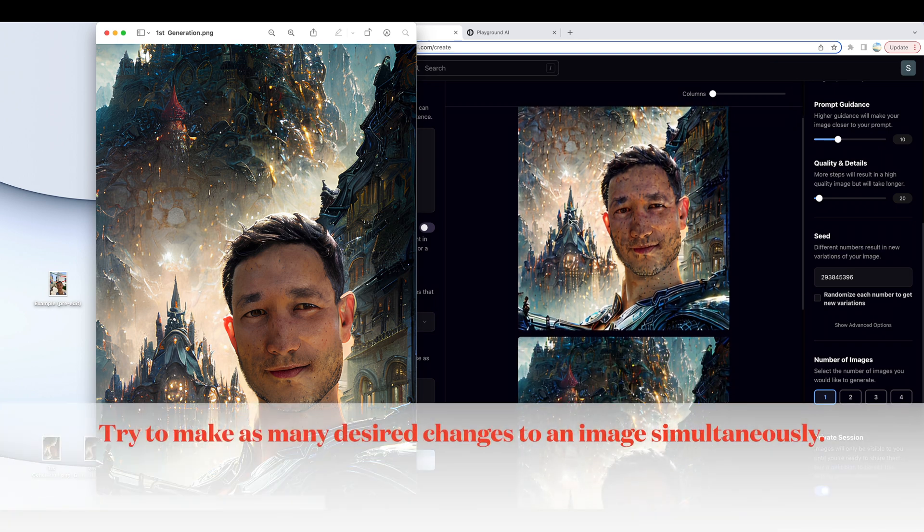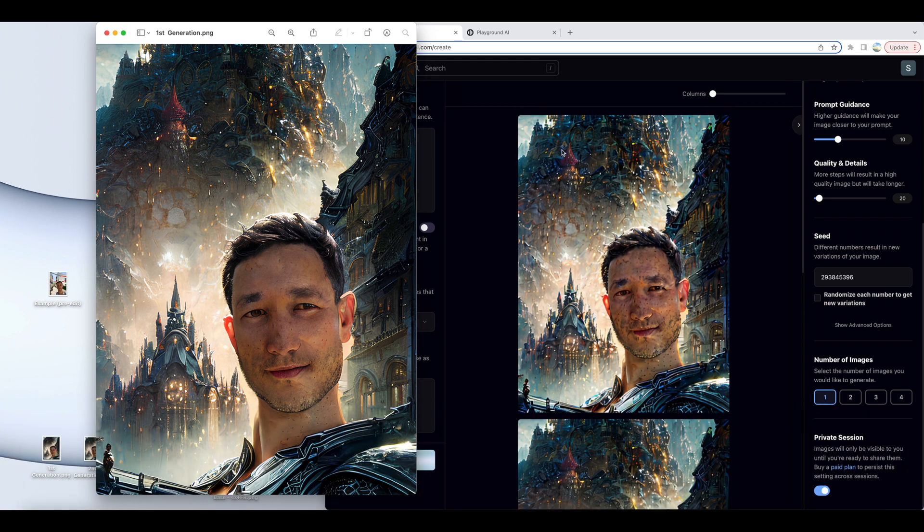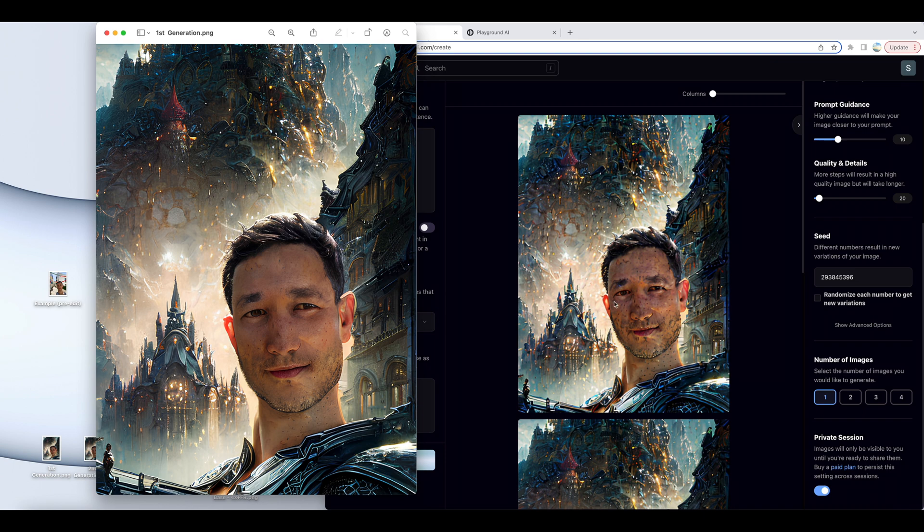So I try now to do as many changes to an image all at once versus maybe adding a bird in here, saving the image, and then adding an alien back here, and then saving the image. Then facial restoration and four times upscaling. It just causes a cascading decrease or reduction in that quality.